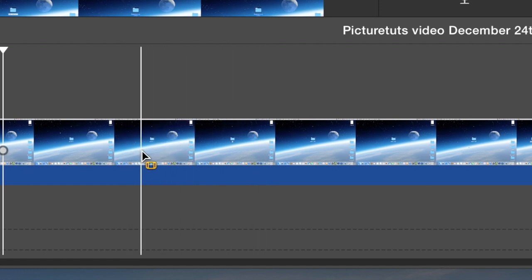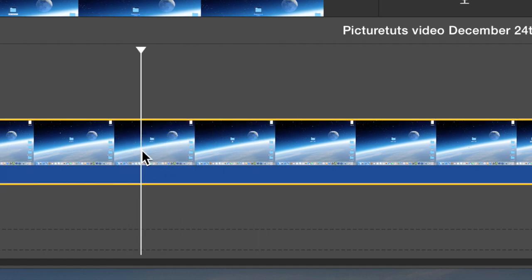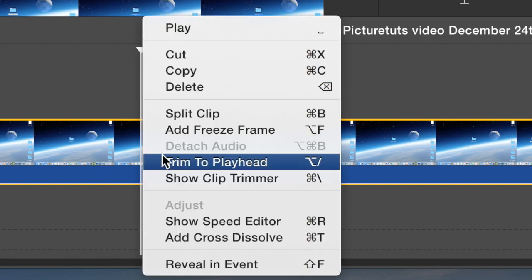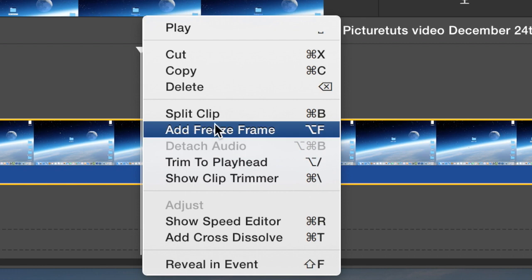So for example here, and once you've selected on the movie with the playhead, right click and select split clip.